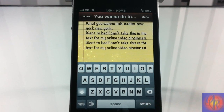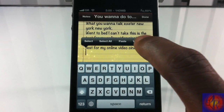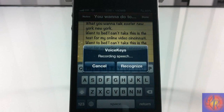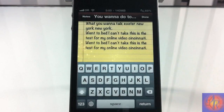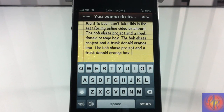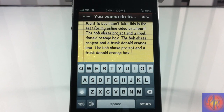Let's try it one more time. We're going to do a simple one: 'The dog chased the cat and then the cat turned around and punched the dog.' I know my accent is a little off but I try my best. The result came back: 'the bob chase project and the truck Donald's orange box' — this thing makes no sense whatsoever.